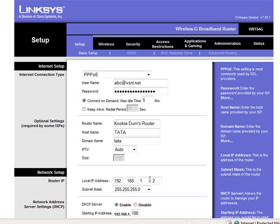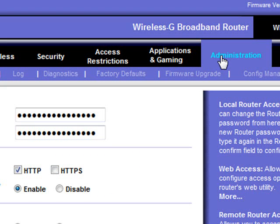Now as you log in, click on the administration tab. Here you will be asked for the password and you will be asked to re-enter the password.